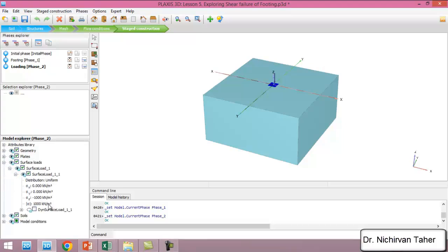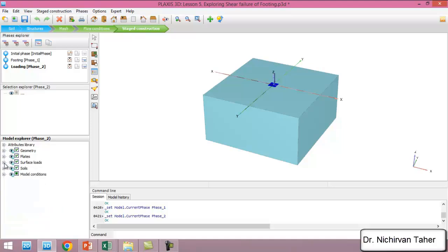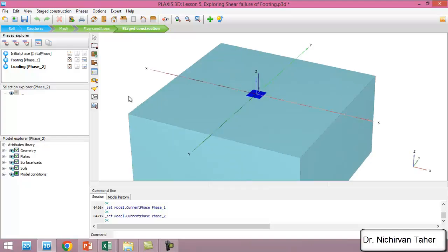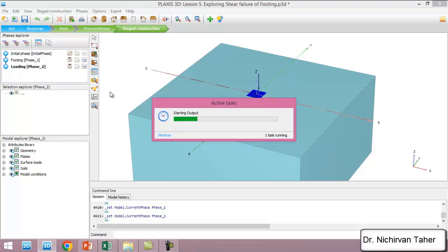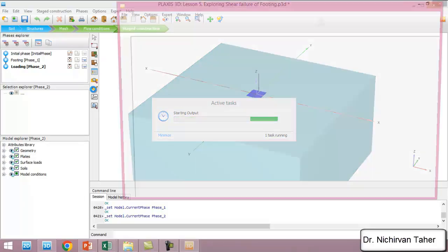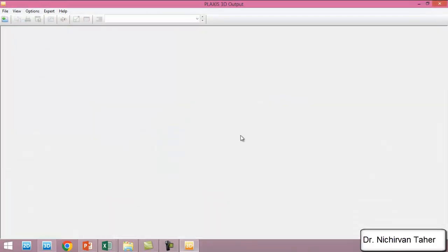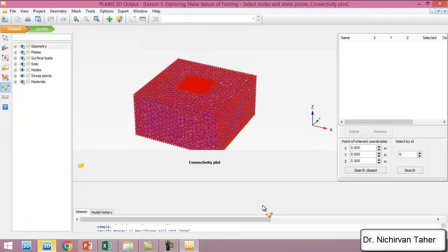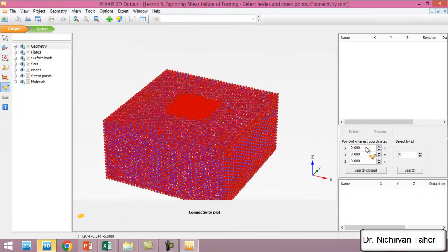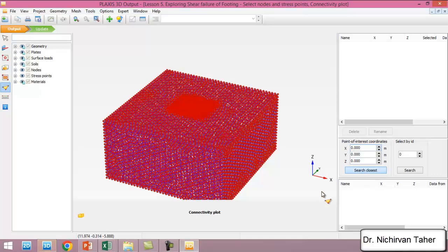In the loading phase, we activate the load and the amount of load is the same as before, which is 1000 kN per square meter. We can choose a curve in this example. The purpose of this example is just to investigate the shear failure, so it's okay if you don't select any point for the curve.